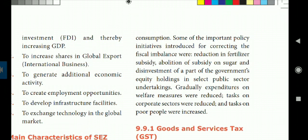Gradually, expenditures on welfare measures were reduced. Taxes on the corporate sector were reduced and taxes on poor people were increased.